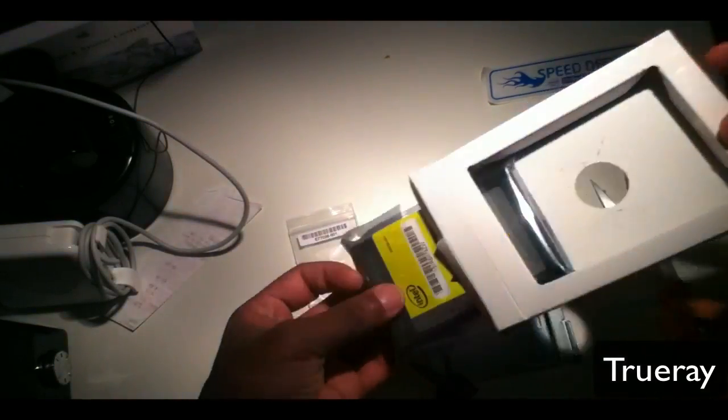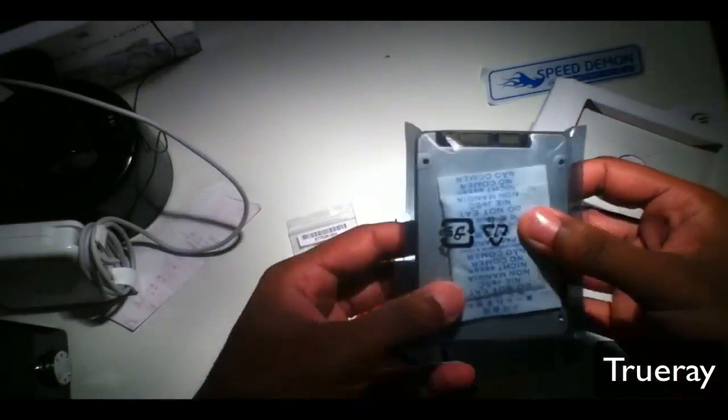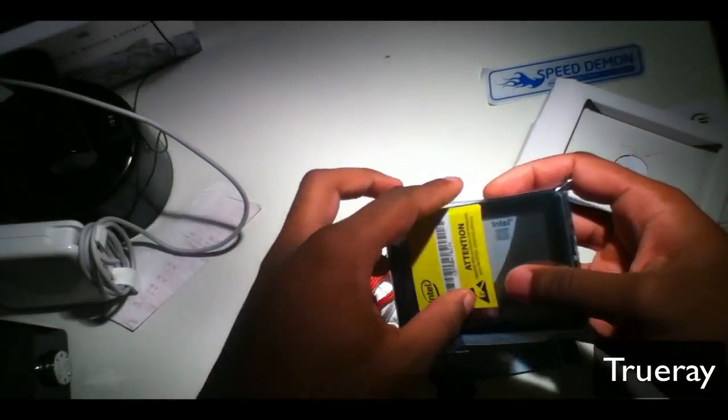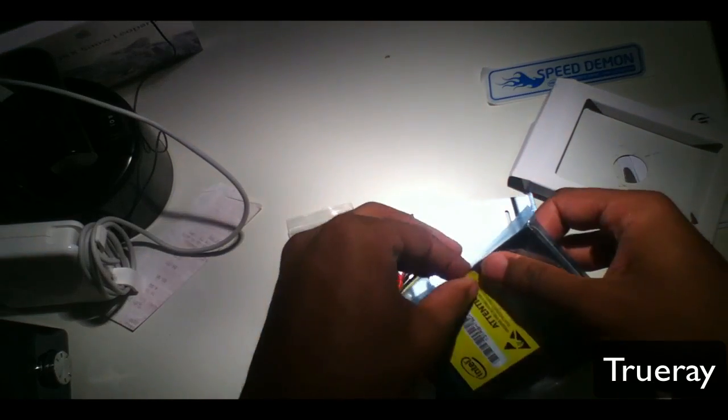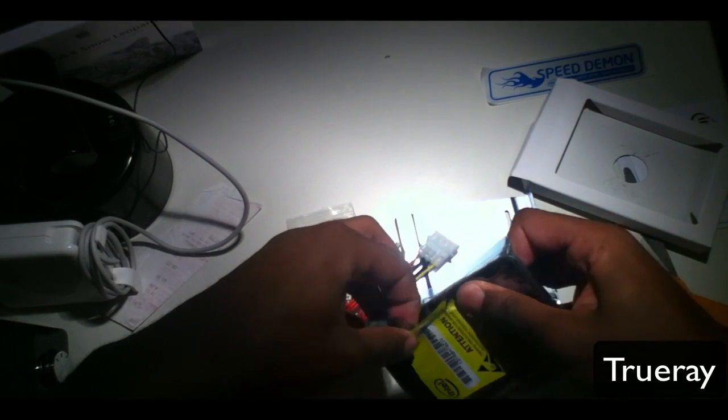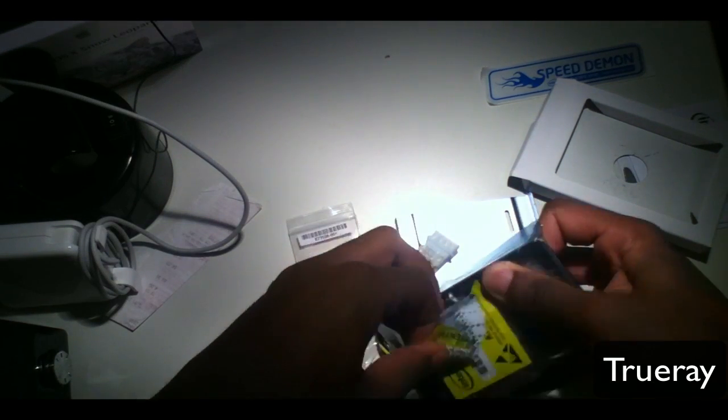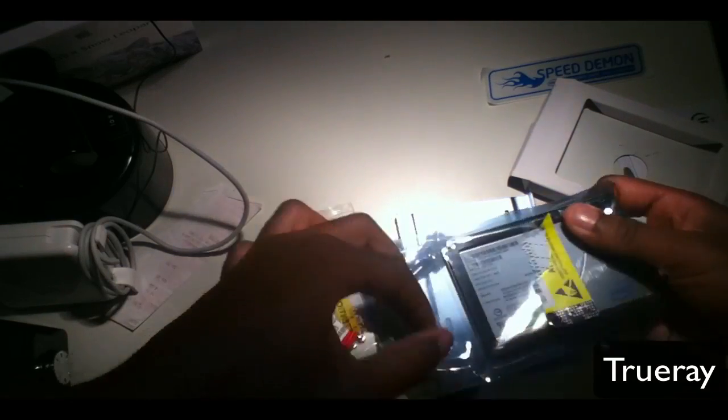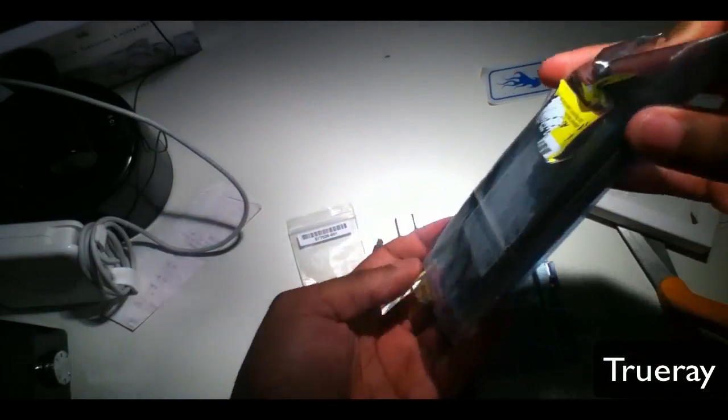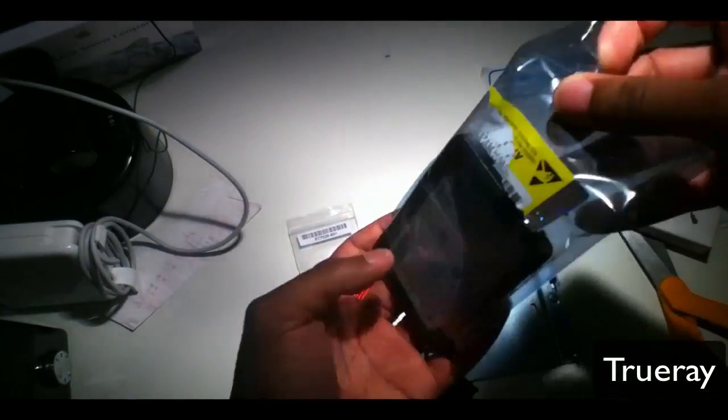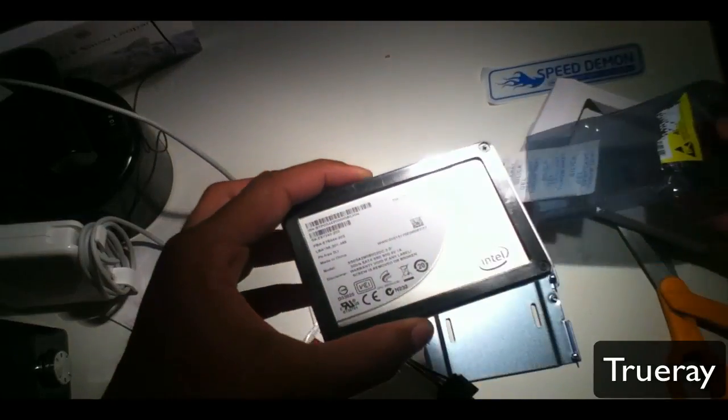So let me open it up. I'll take off the seal. And here it is.